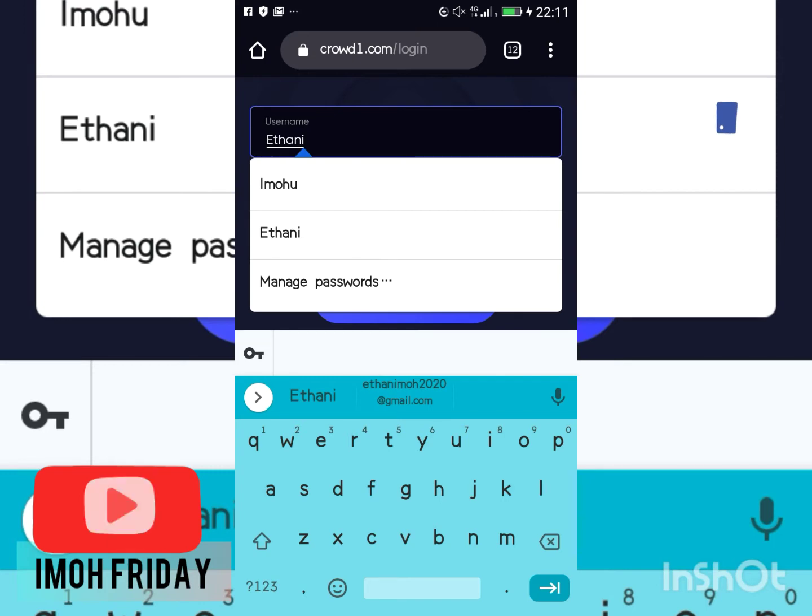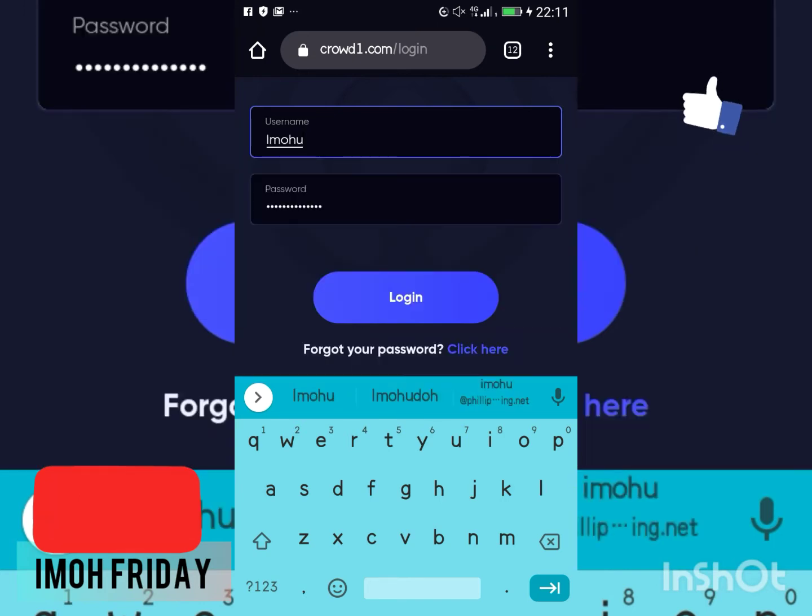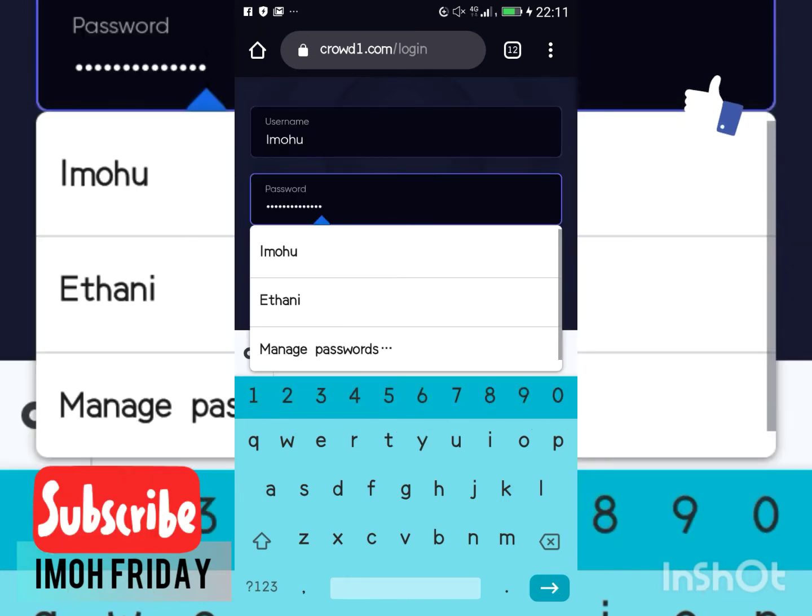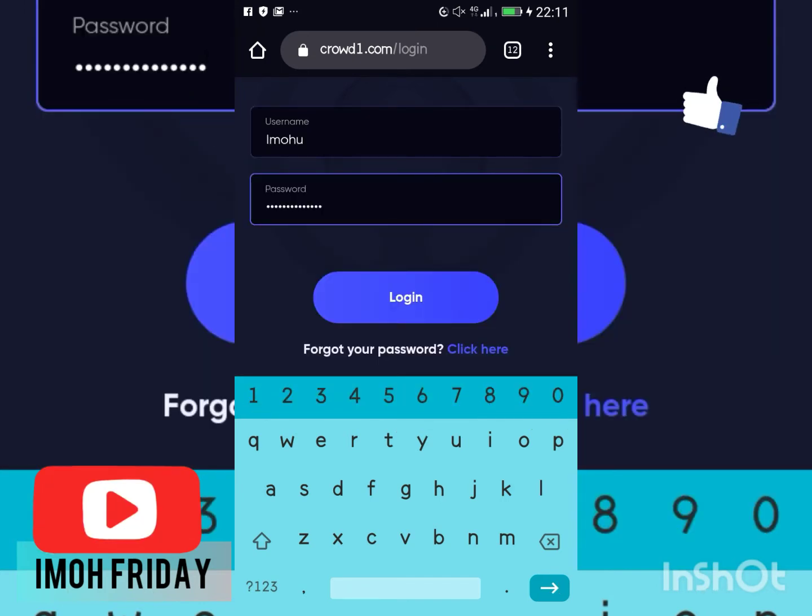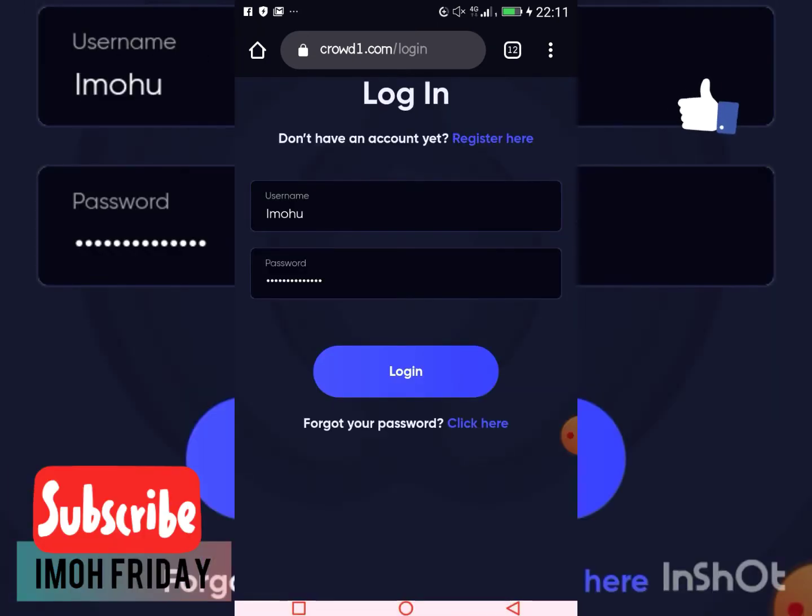Let me log in so you can see how this is done. Just stay put and I'll show you what to do to the end.